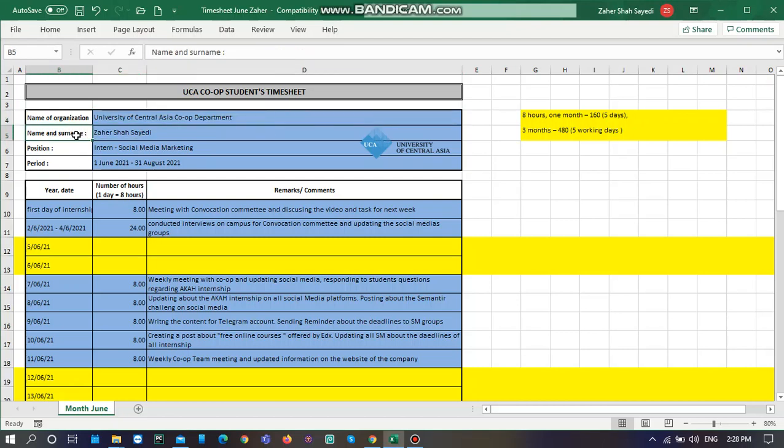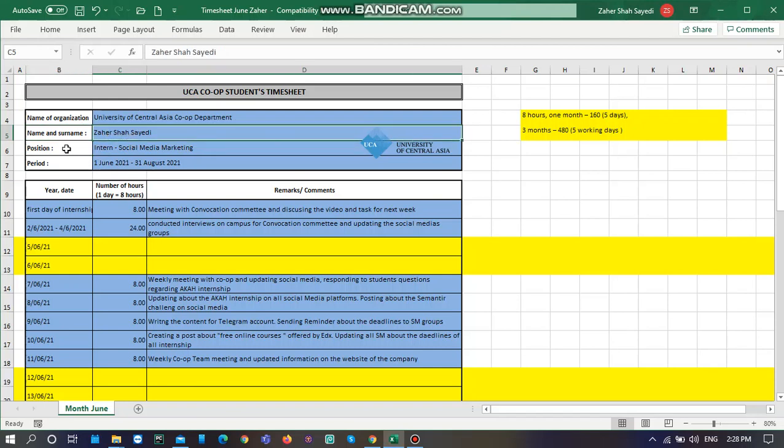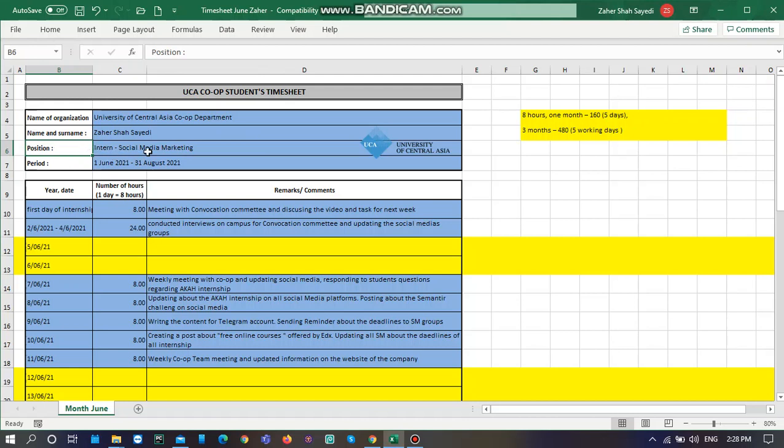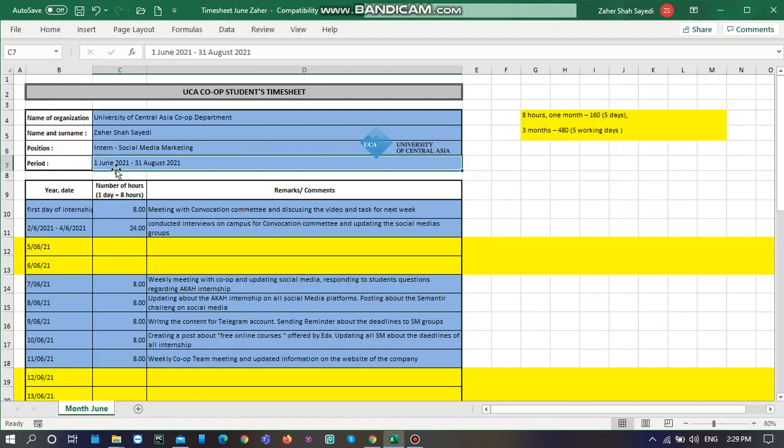Then you need to write your complete name and surname. Then position that you are working. For example, I am interning in social media marketing.